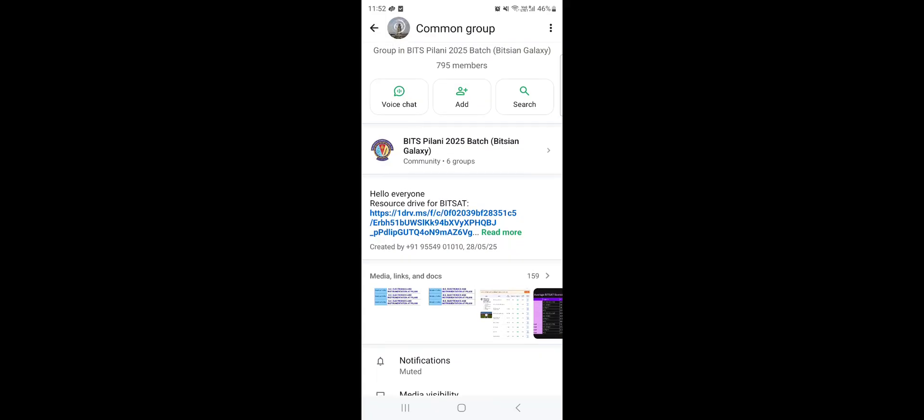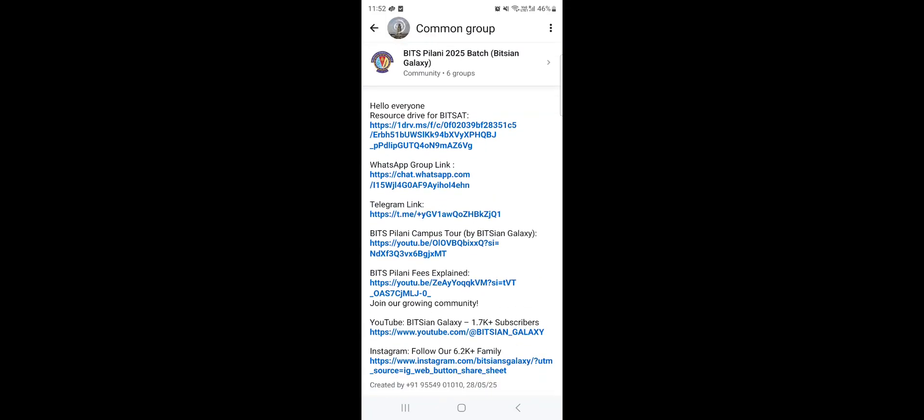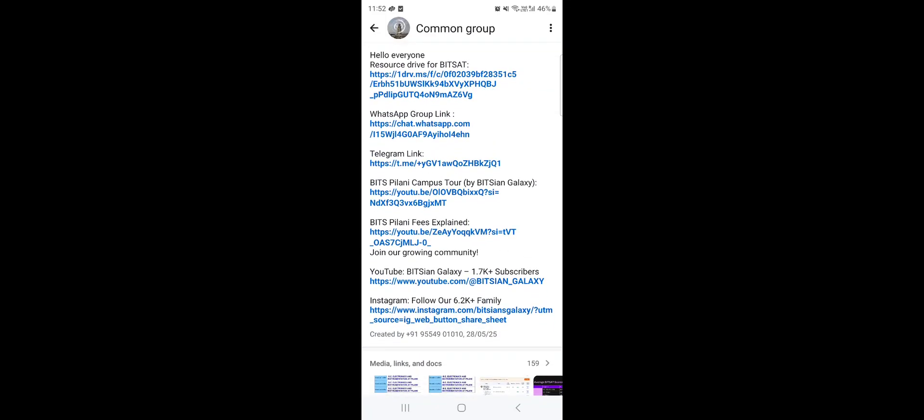So thank you everyone. The resource drive for all the things is given over here and this is free of course, nothing sort of any course will be sold to you. Selling and buying will not be done over here. We just want to help you for the smoother onboarding experience to the campuses of Bits Pilani. This is Sahaj Sharma helping the Bitsat aspirants from the past 3 years and will continue the same in the coming years. This was Sahaj Sharma representing Bitsian Galaxy from the Bits Pilani campus.